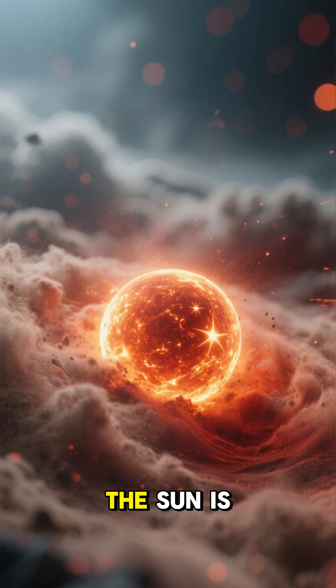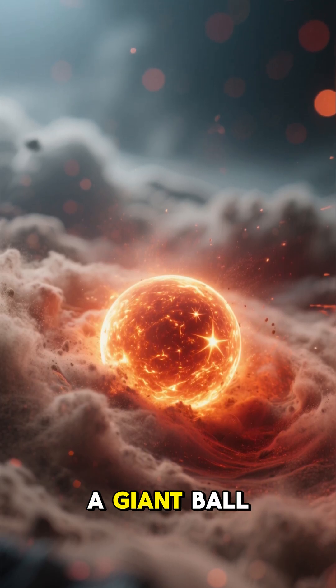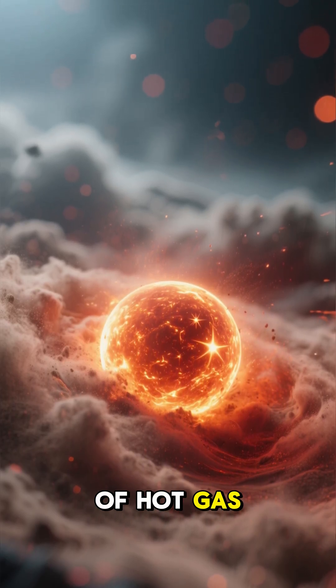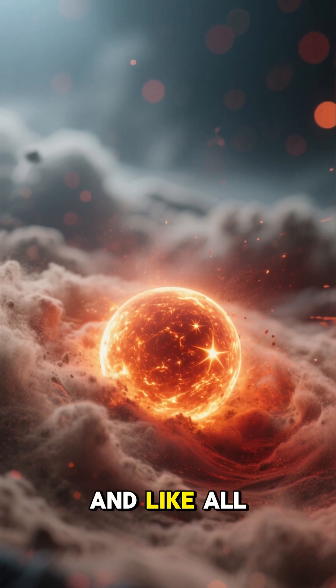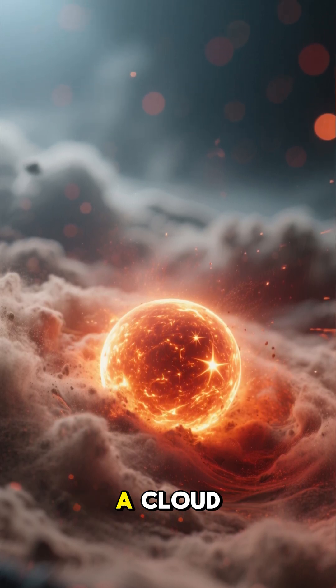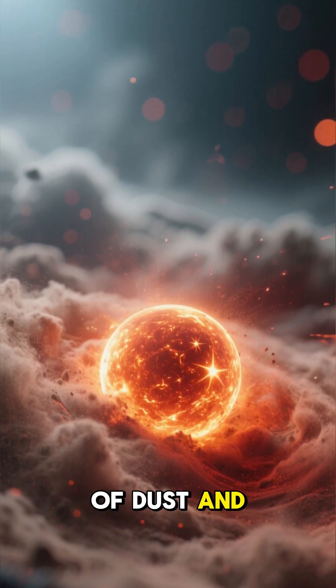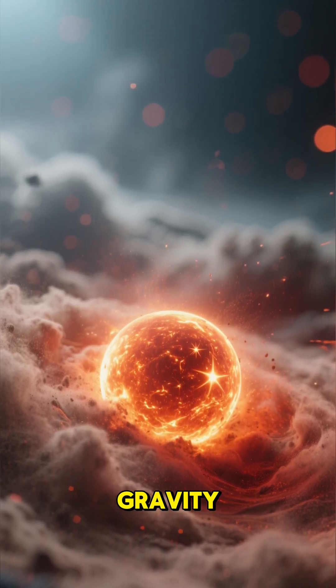You see, the sun is a giant ball of hot gas. And like all stars, it's born from a cloud of dust and gravity.